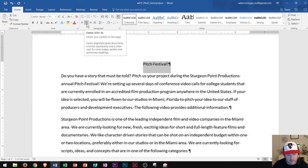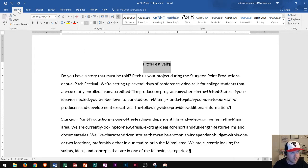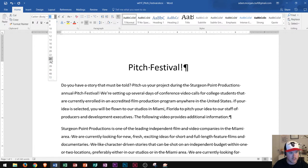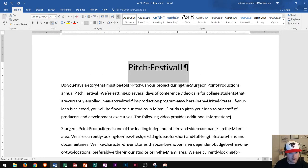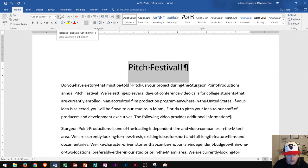Now that it's centered, I'm going to change the font size to 24. I'll go to the Home tab and click on the font size arrow. I can scroll down to 24, or I could click in the font size box, type 24, and press Enter. I could also increase and decrease font sizes with the grow and shrink font buttons.